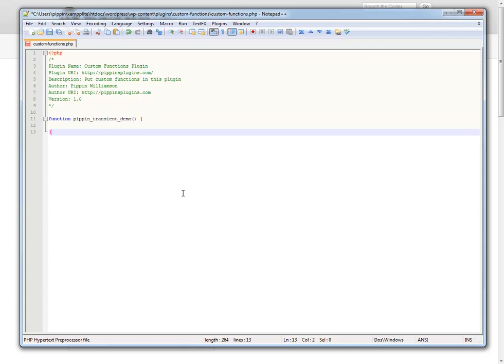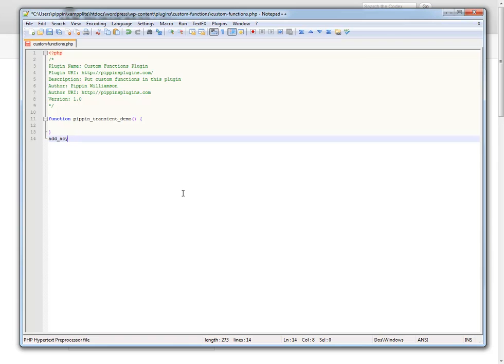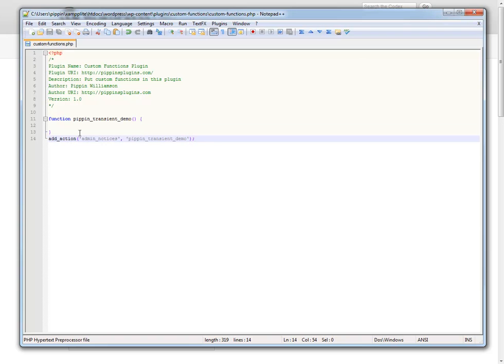And in order to demo this what I'm going to do is I'm actually going to attach this function to the admin notices hook. The reason I'm going to do this is it gives me a really easy way to output or echo information.